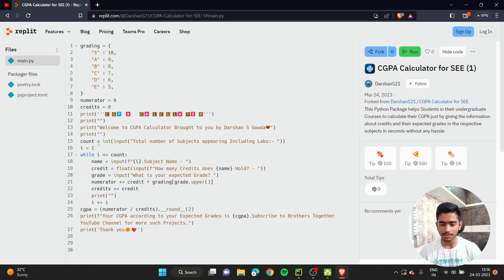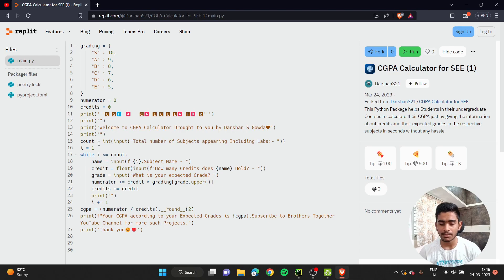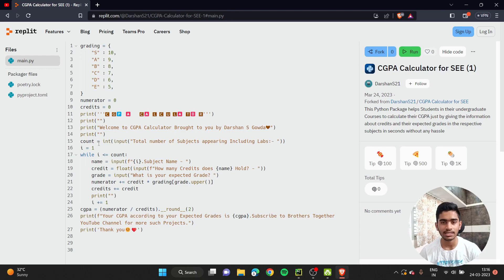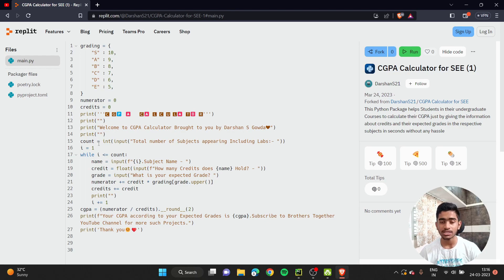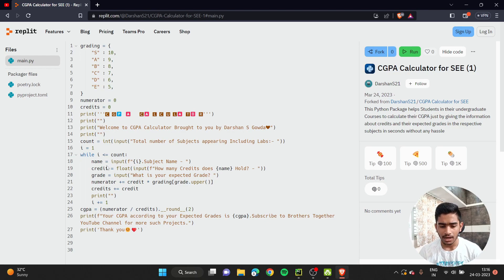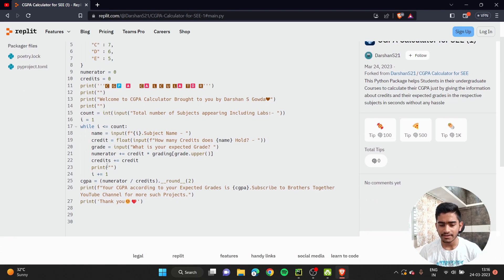Then this is the printing which comes under UI part. Now comes the important thing. I've declared a variable count and taken an input from the user asking them how many subjects are there - how many subjects are they appearing for this examination including labs, because we need the entire thing including labs also.